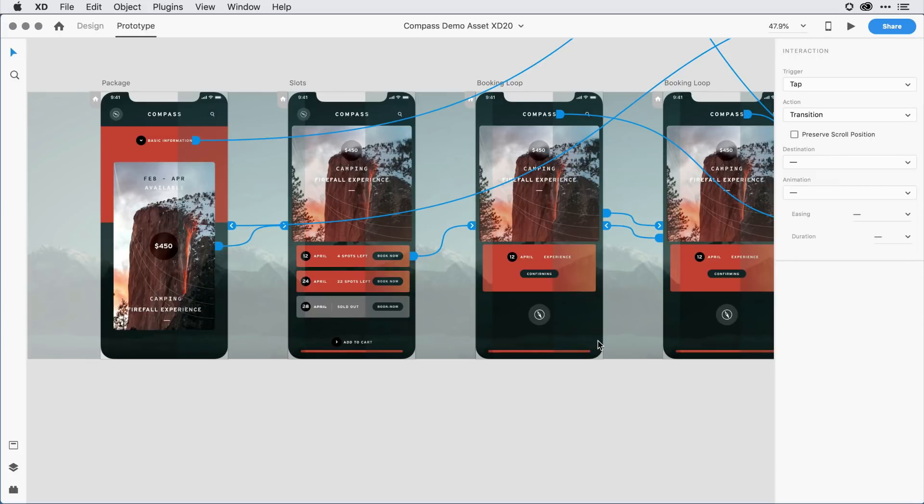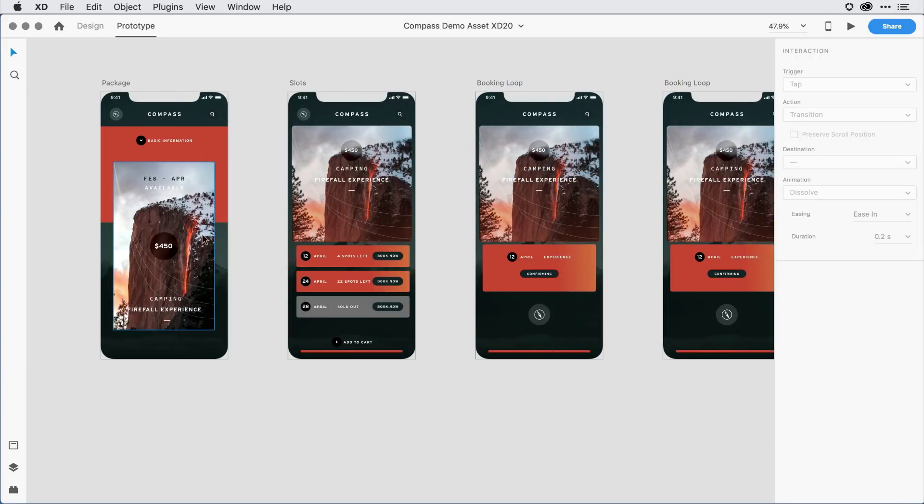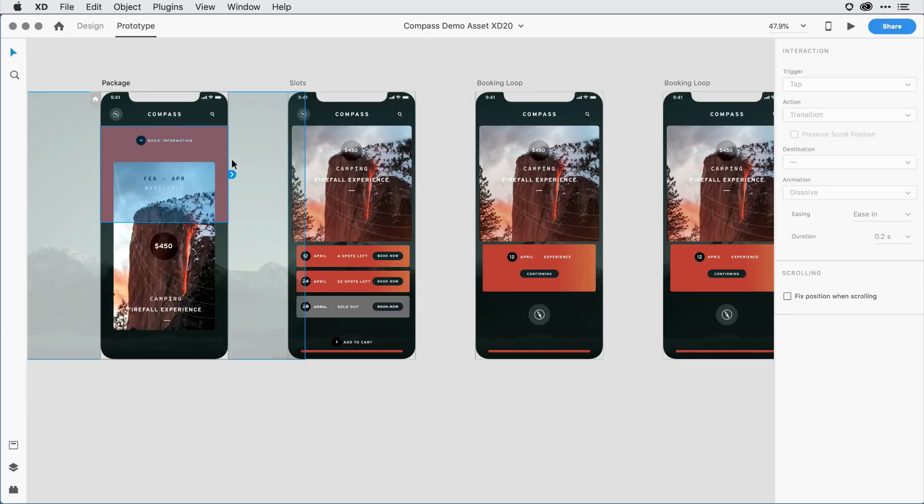There's one little hidden gem with XD20 that I want to mention real quickly, and that's the fact that you can now scroll on the design canvas as you drag elements or wires. Let me show you what I mean. I'll click off real quickly here and just click on this first artboard.